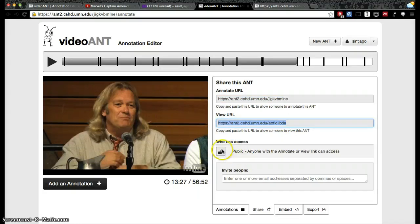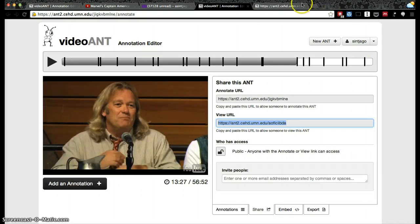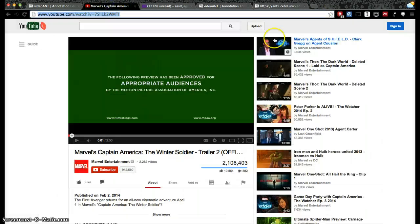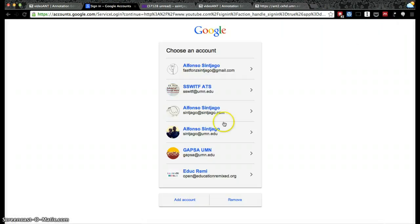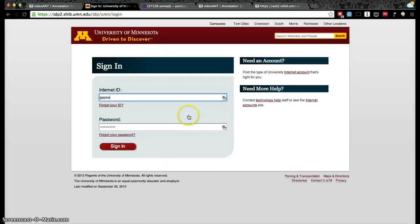Currently this project is public and anybody can annotate it. If you create a VideoAnt project of your own video, you will probably have to go to YouTube and sign in first with your X500 in this case.